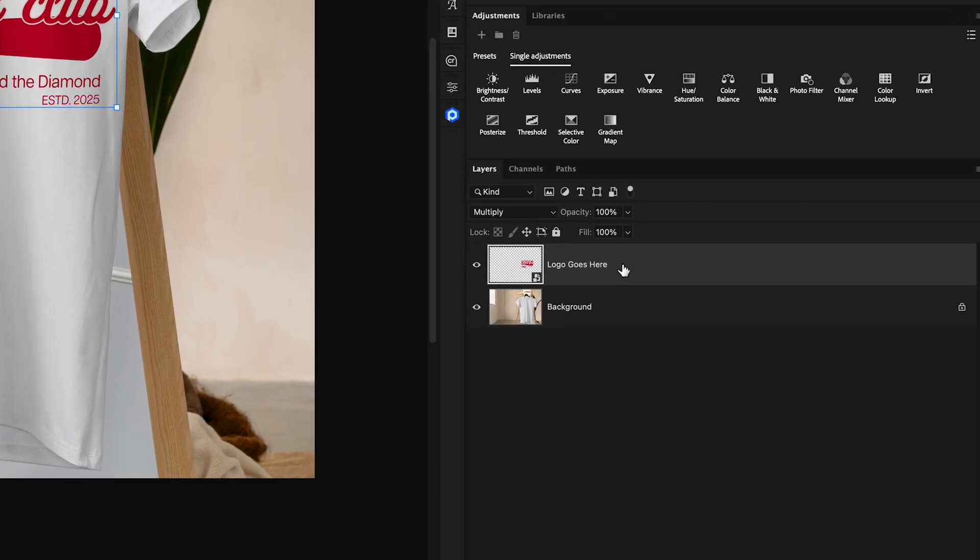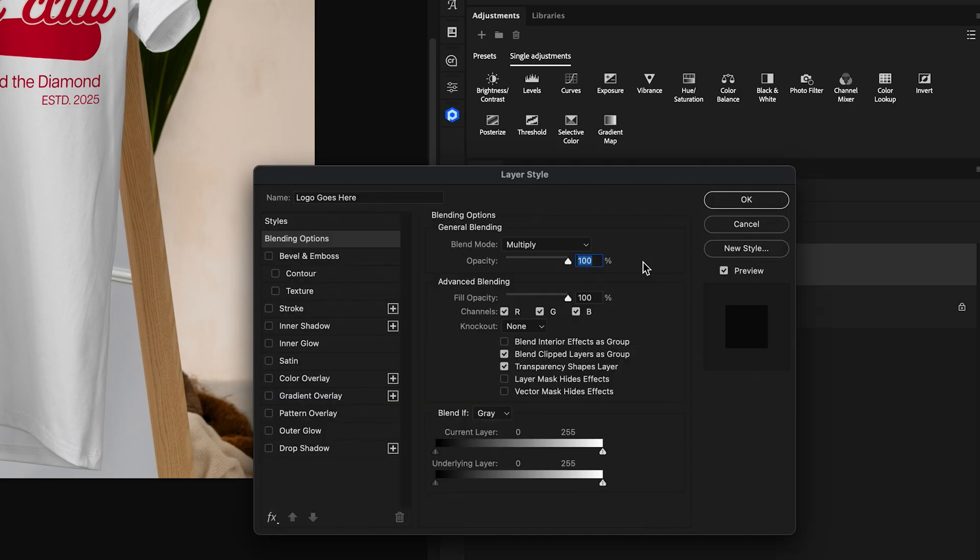Let's begin with the Blend If sliders. To access Blend If, we just need to double-click on the empty area of the Logo Goes Here layer, which is that smart object holding our graphic. Double-clicking on this will access Layer Styles. And in the blending options, we'll go to the Underlying Layer slider.